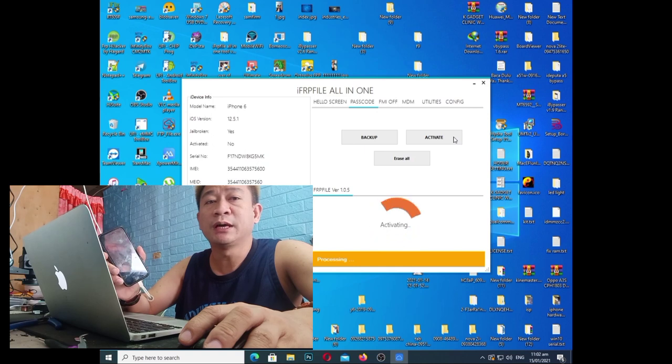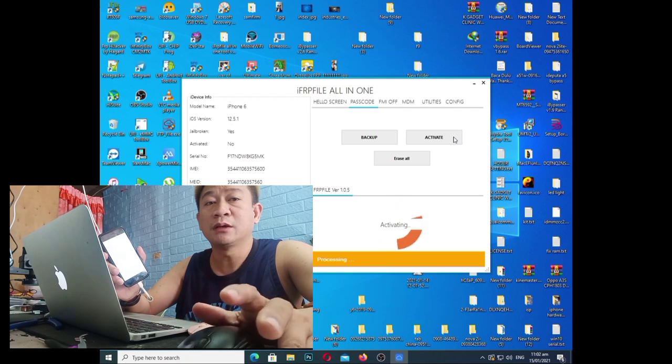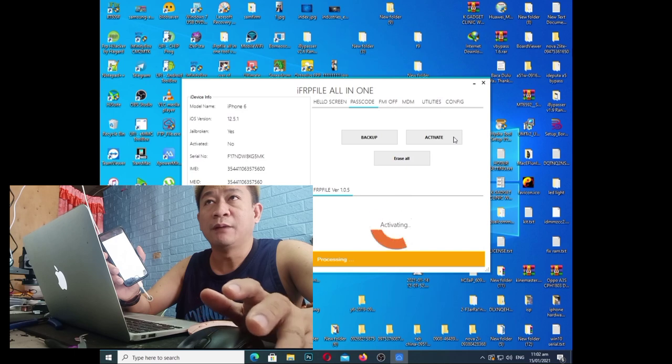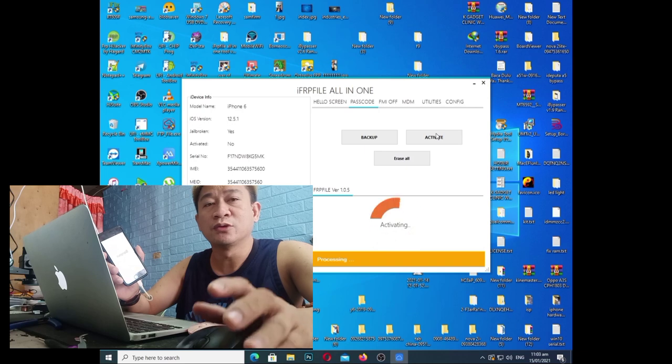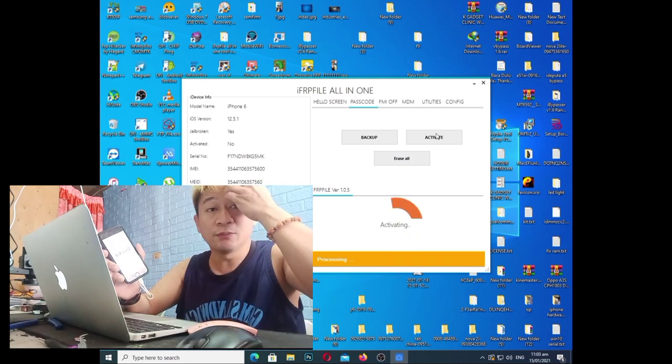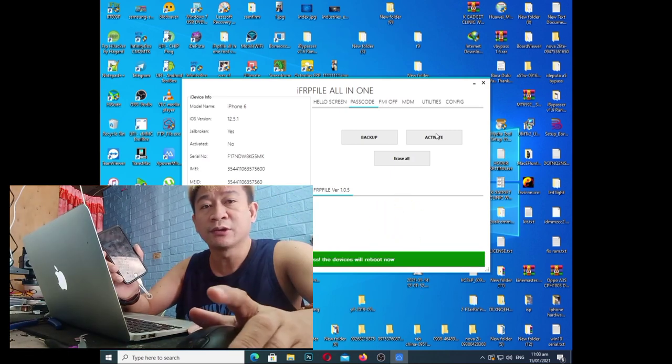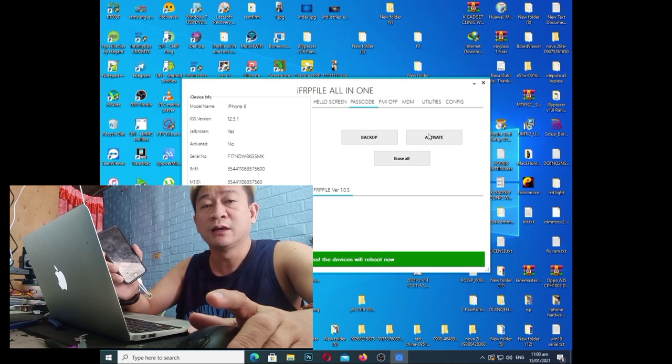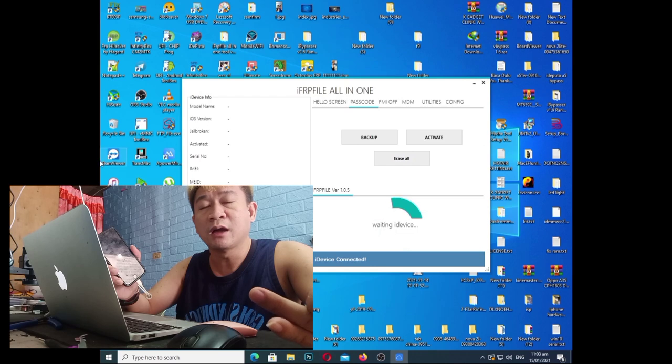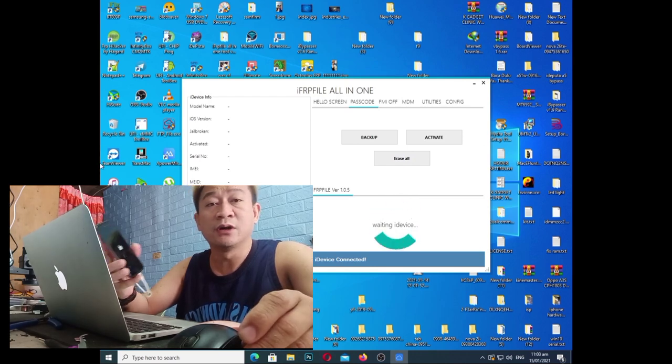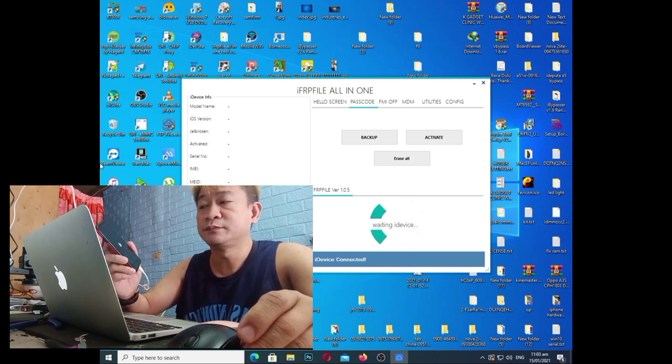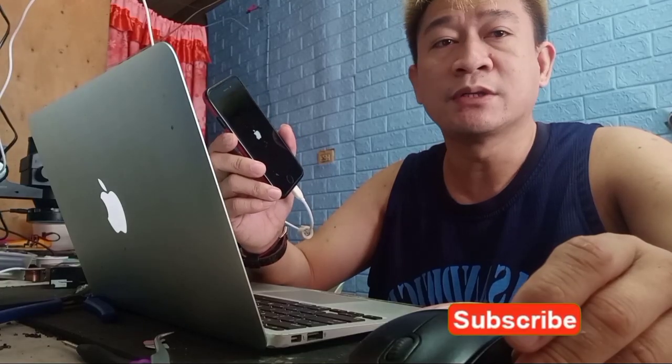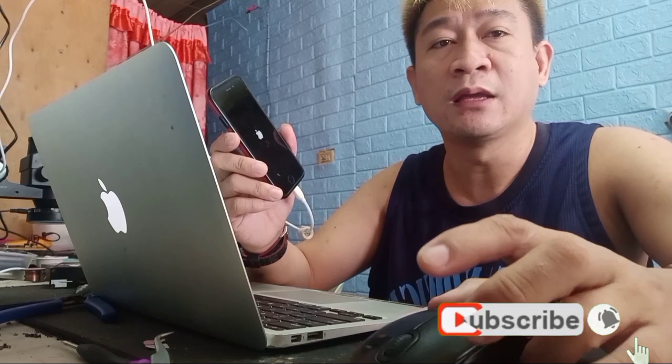Procedure po ito na passcode, nakalimutan po ang inyong iCloud and then may iPhone kayo na may passcode sya, gusto nyong i-restore o kaso nakalimutan nyo yung iCloud. Ito po yung procedure, huwag nyo po muna siyang i-restore. Ang gawin nyo po, gayaan nyo po itong procedure na ito at 100% working, magagamit nyo po yung call, text, FaceTime. Ayan po, so maganda po siyang software dahil free lang po sya.